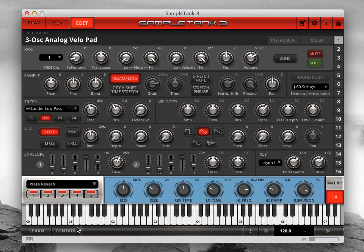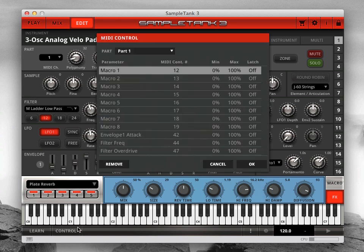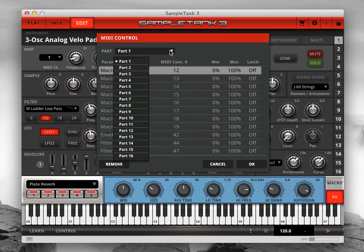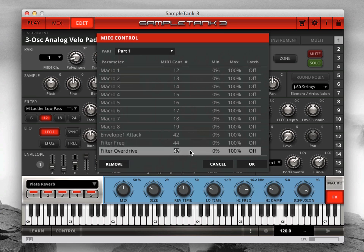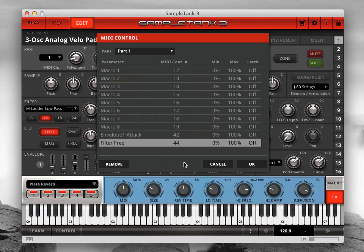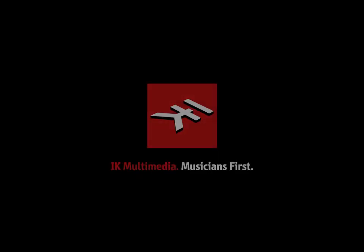Click the Control button to see a list of MIDI controllers assigned for each part. You can change parts in the Control window. Here you can change an assignment by double-clicking on a value, or remove an assignment altogether by selecting it and clicking the Remove button.